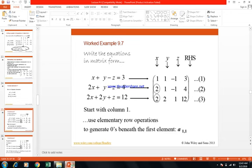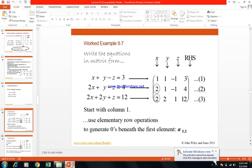Second step: R3 minus 2 R1 — multiply row 1 by 2 and subtract from row 3. The new matrix elements are: first row: 1, 1, minus 1, 3; second row: 0, minus 1, minus 2, minus 8; third row: 0, 0, 3, and 6.